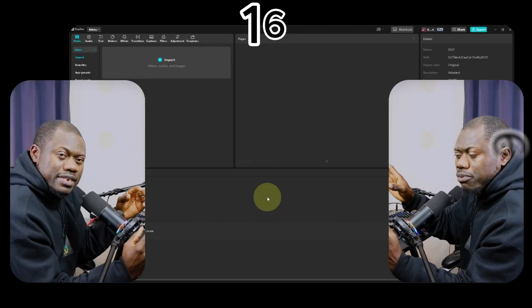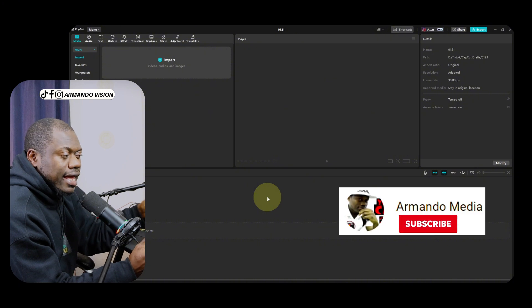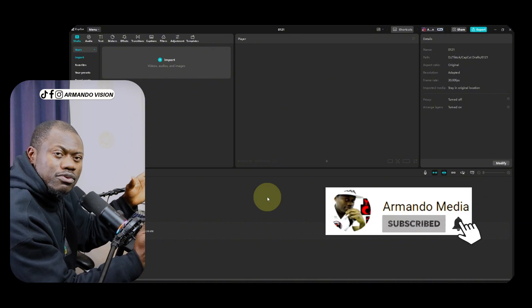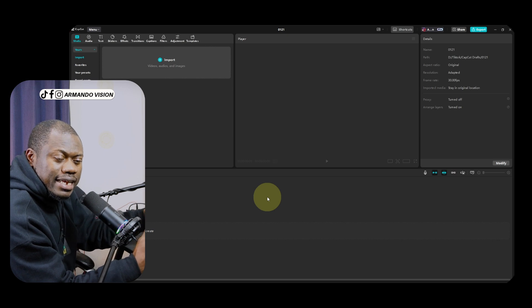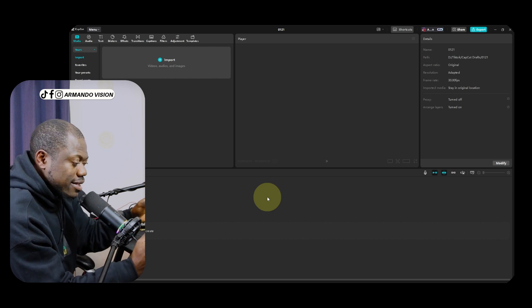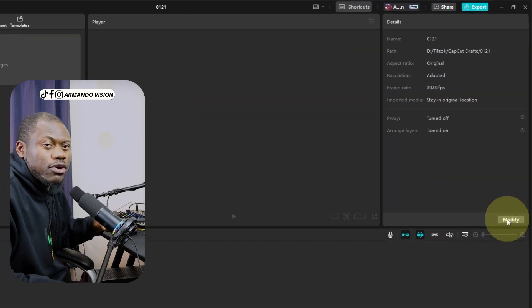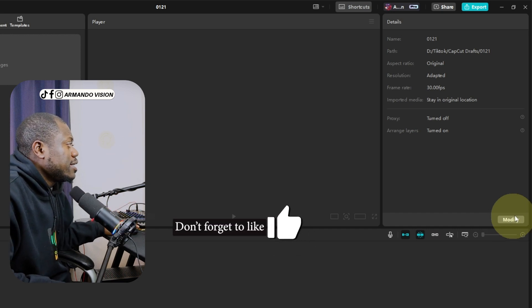Before you start to import your files in CapCut, make sure you first adjust the CapCut project settings based on your needs. Click on modify at the top right corner of your screen.